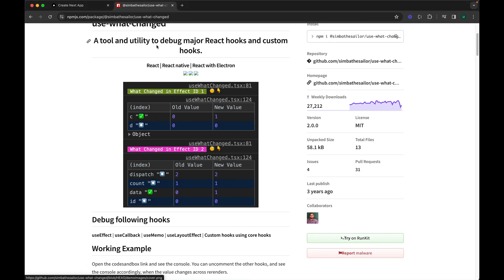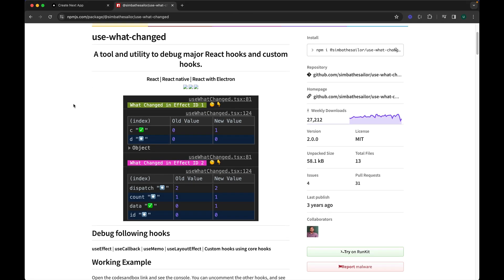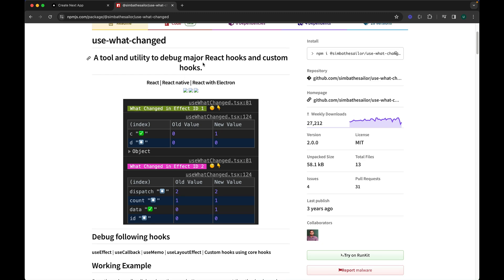The library I'm going to be using is called 'use-what-changed'. It is an awesome library. I'm going to be showing you how we can configure it, install it, and use it in multiple React hooks.